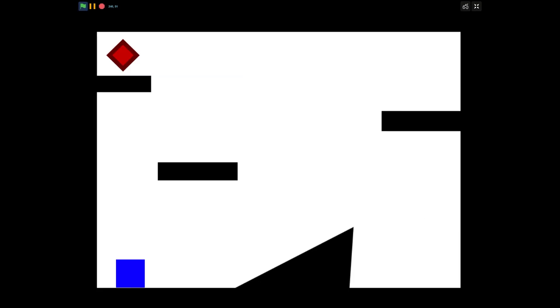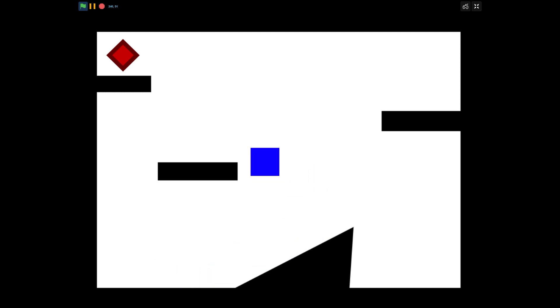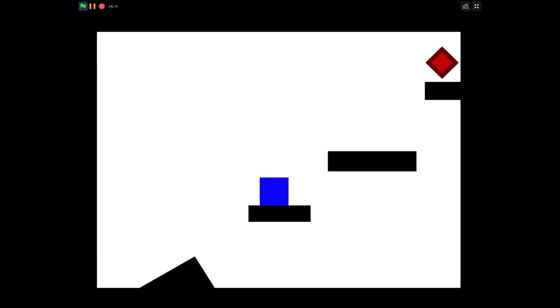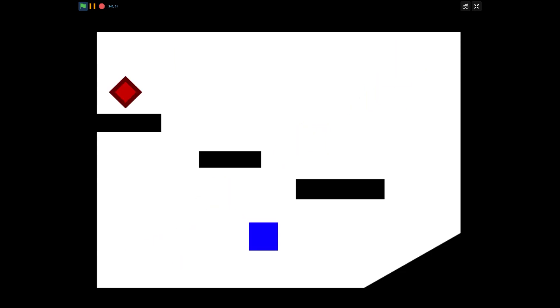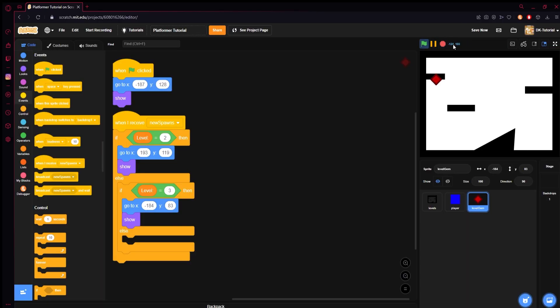Now we'll check one more time. Starts us off at level one, in which we can complete and grab the gem — and then level three generates. Yep, awesome. And then it restarts us at level one — that's because we don't have another level. So that is a basic level switching, switching from level to level. It's very easy.